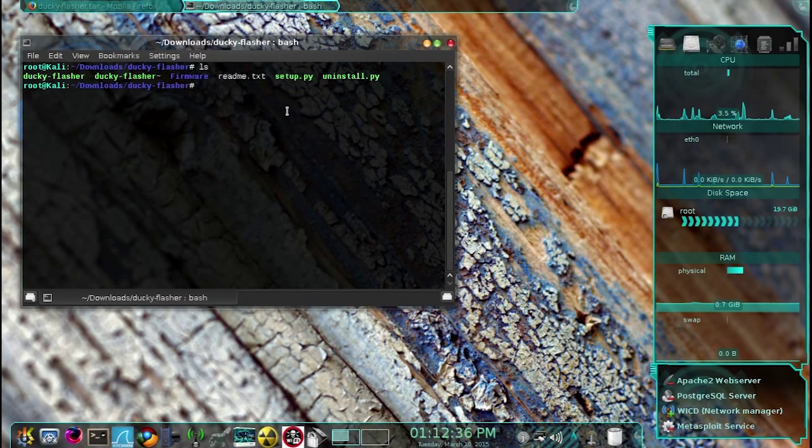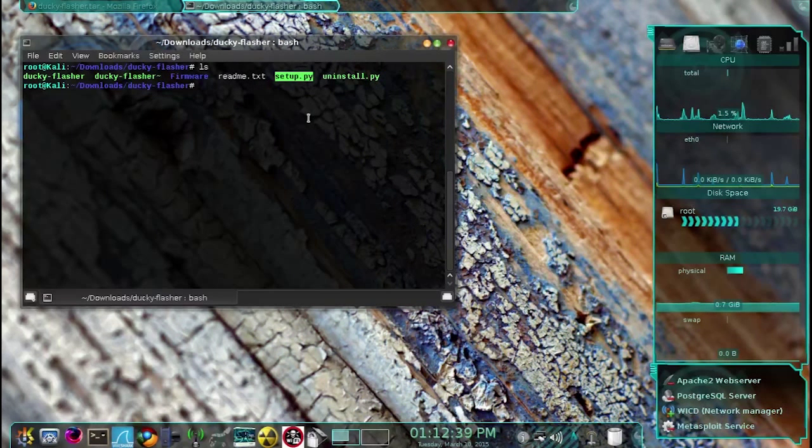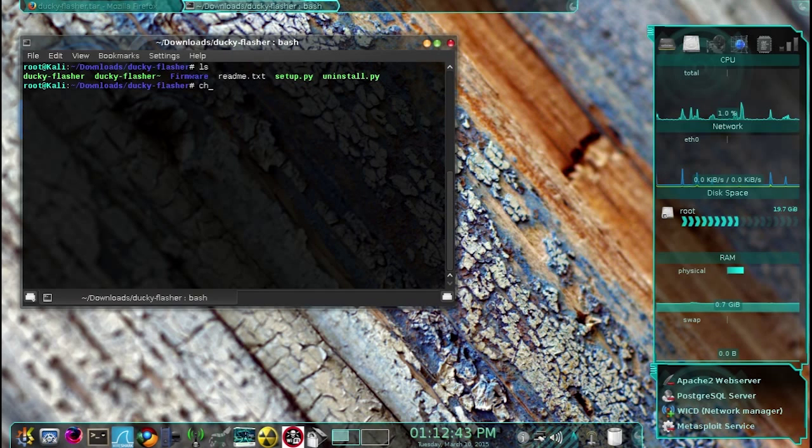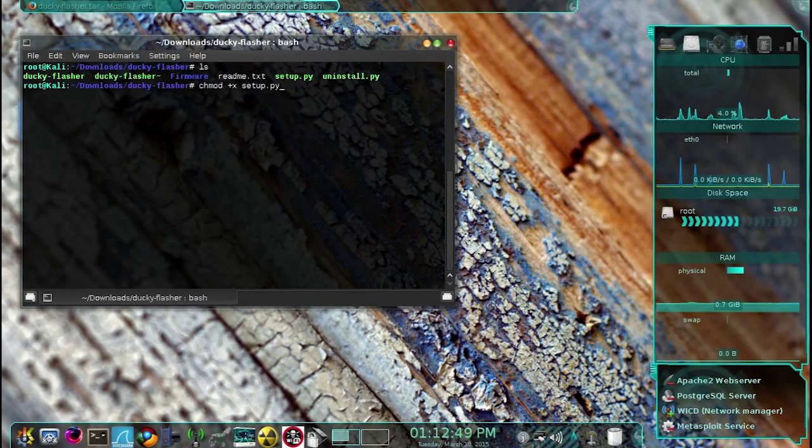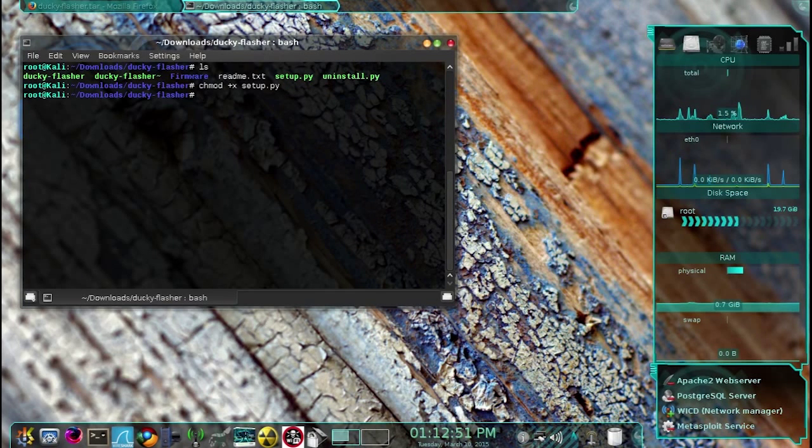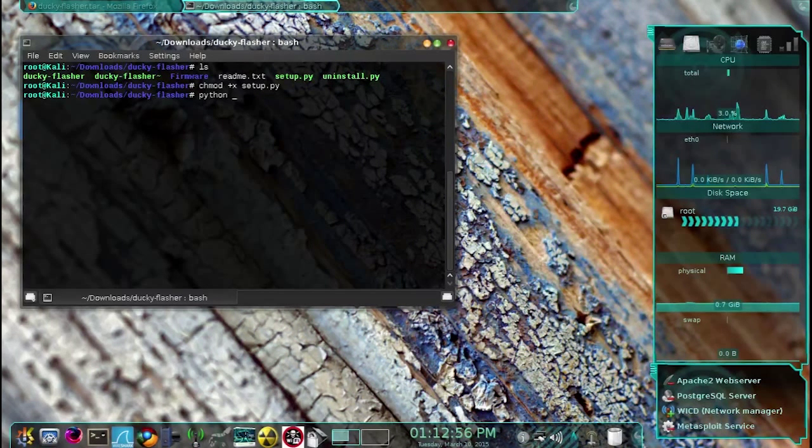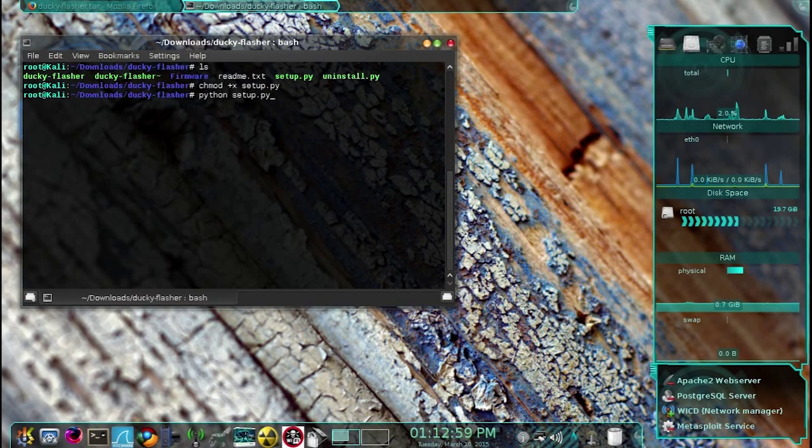The next thing we need to do is give the setup.py script executable permissions. To do that, we simply type chmod +x setup.py and then press enter. Now we are ready to install it, so we type python setup.py and then press enter.